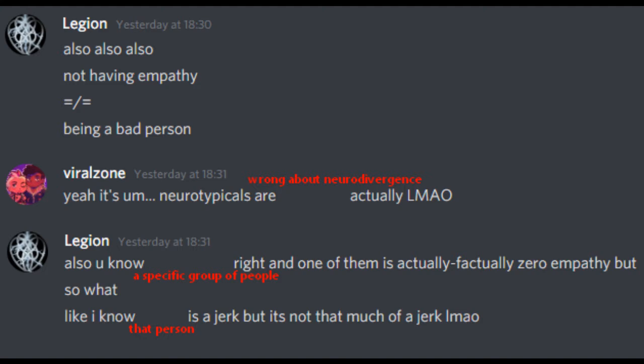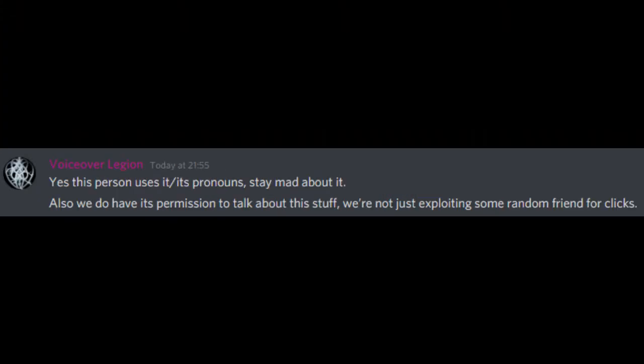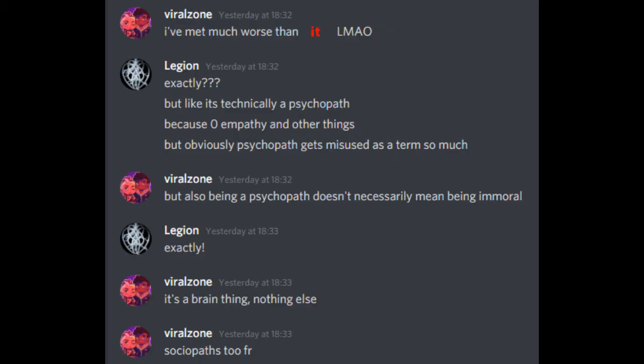Also, you know a specific group of people, right? And one of them is actually factually zero empathy, but so what? Like, I know that person is a jerk, but it's not that much of a jerk. Yes, this person uses it, its pronouns, stay mad about it. Also, we do have its permission to talk about this stuff, we're not just exploiting some random friend for clicks. I've met much worse than it.